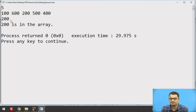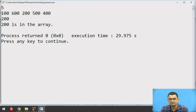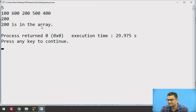The qsort function is called and sorts all the input values stored in the array, giving the order 100, 200, 400, 500, and 600. When compared, 200 is found present in the array and a pointer to it is returned, giving the output that 200 is in the array. If I enter a value not present — say 900 — the output will be that 900 is not in the array.